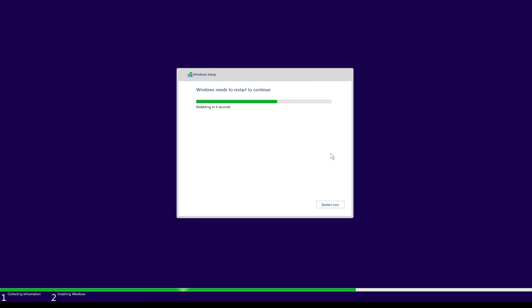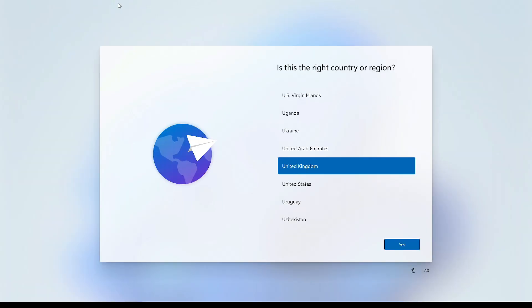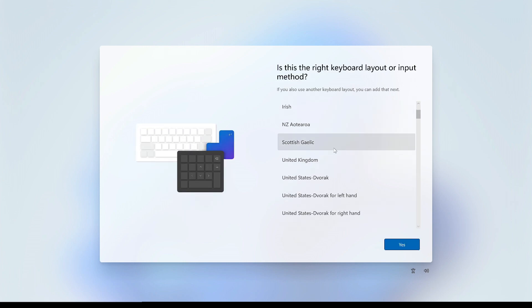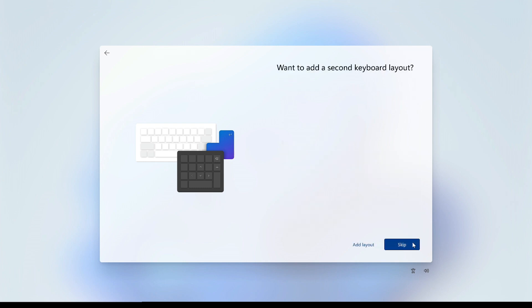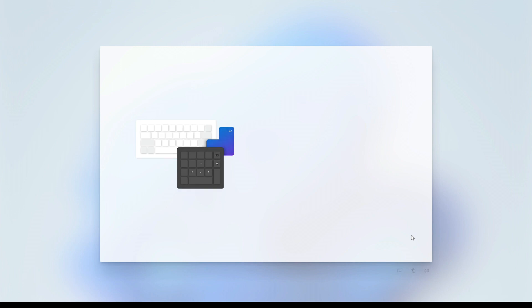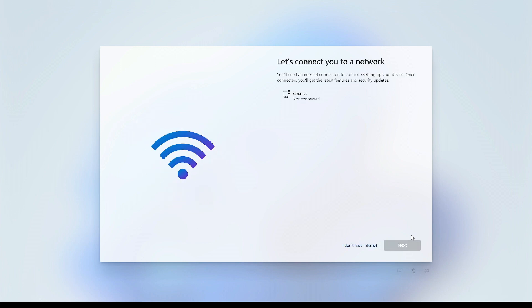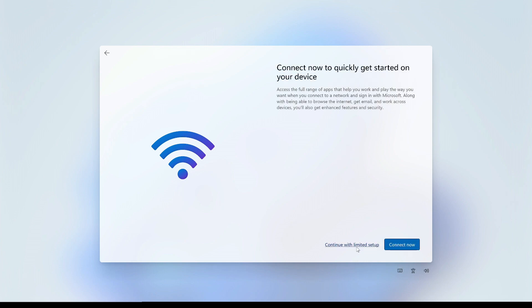Click Restart Now or let it restart by itself. After reboot, select your region and keyboard — we're selecting United Kingdom. We don't want to add a second keyboard. Then select 'I don't have internet' and continue with limited setup for now.